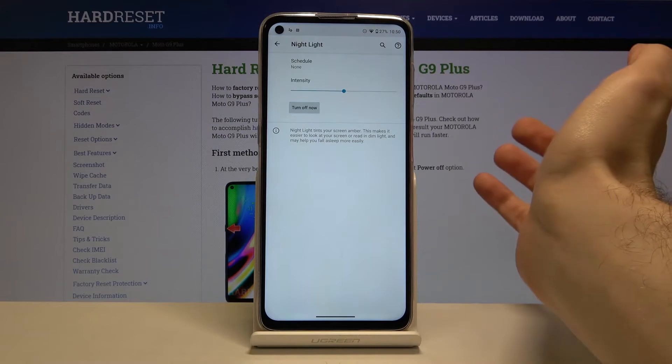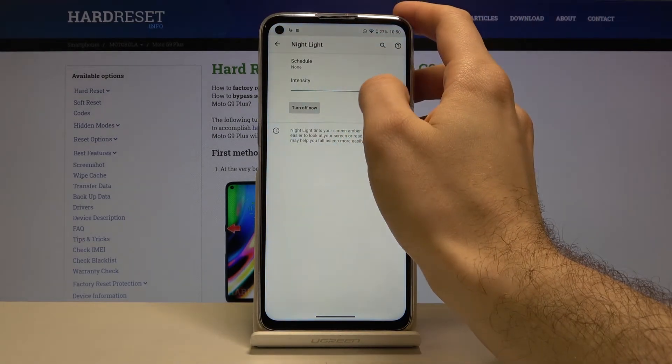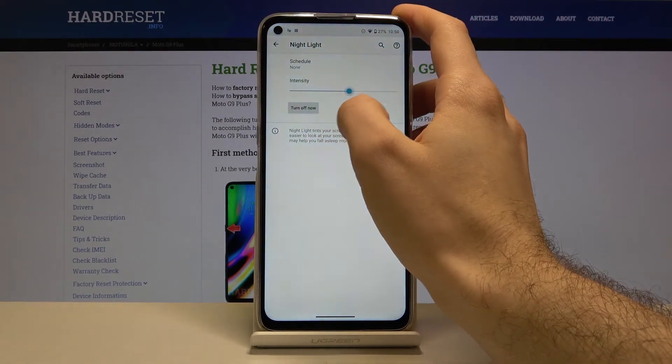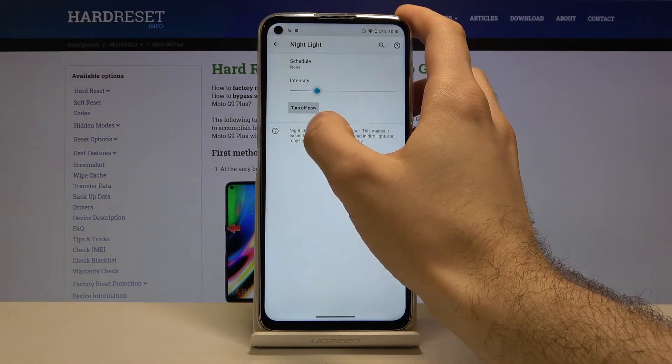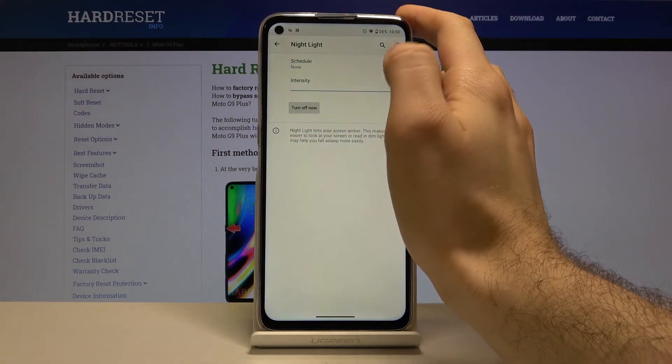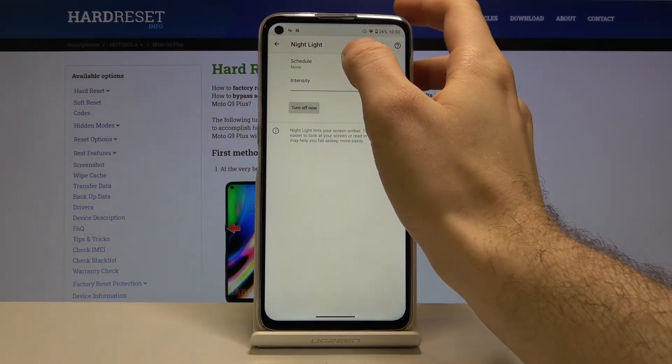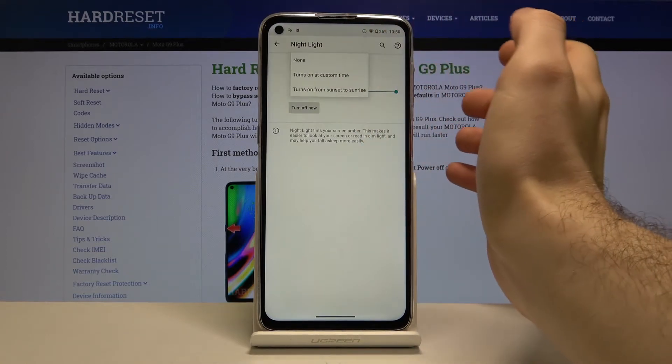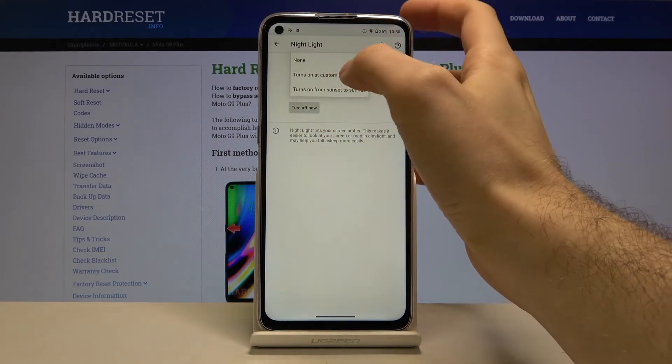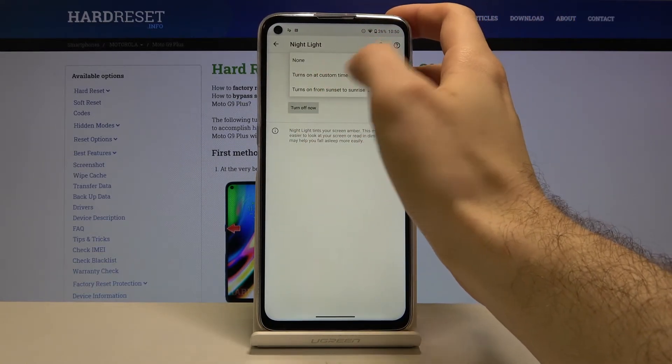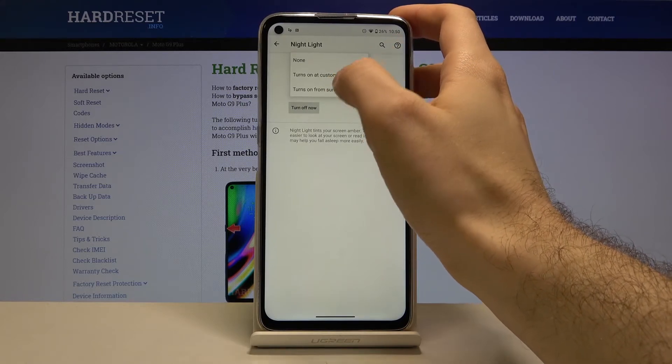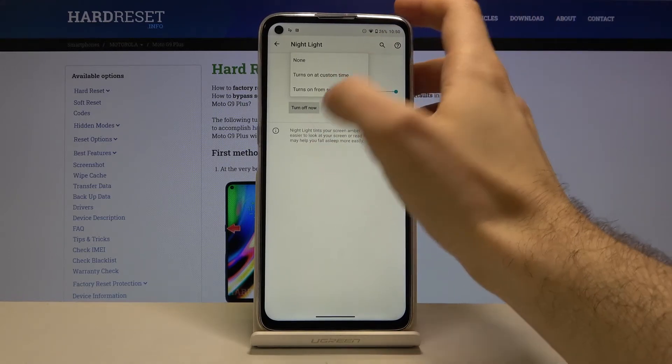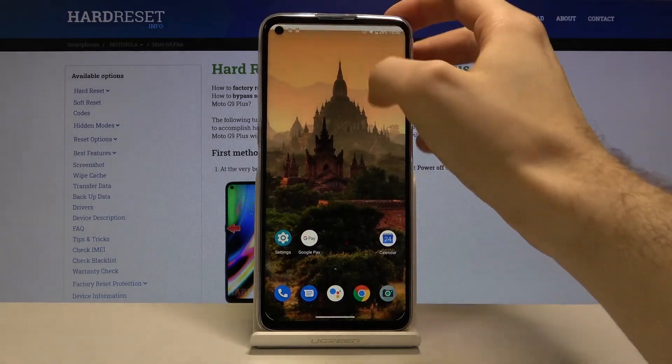By tapping here, you can turn it on. You can also change its intensity. There is also a schedule function - you can set a custom schedule or set it from sunset to sunrise.